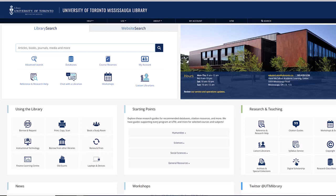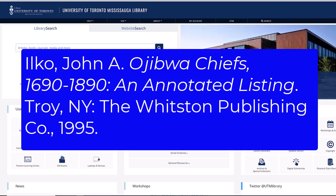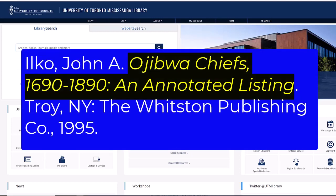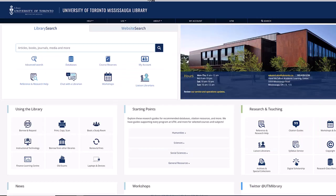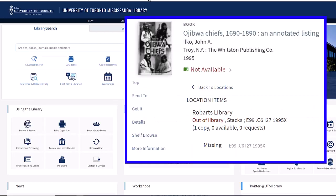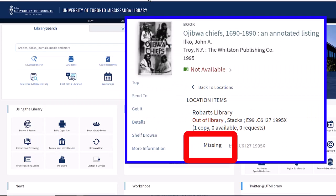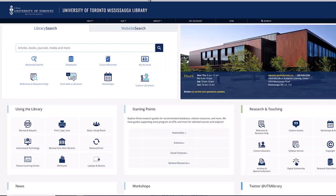Let's imagine that we want this book, Ojibwe Chiefs 1690-1890, an annotated listing. The only copy that we have in the University of Toronto library system is missing, so we'll have to order it from another library system.